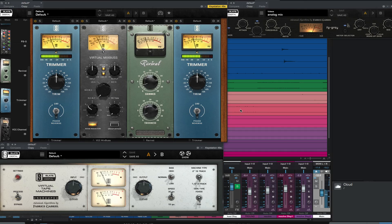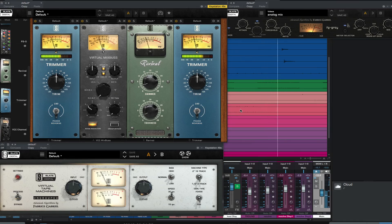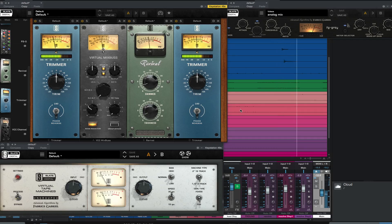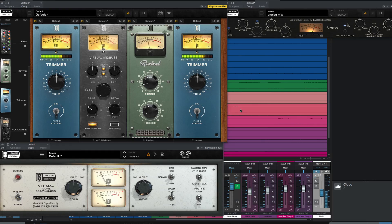Many combinations are possible. RC Tube for vocal tracking, Trident for guitar tracking, Neve for drum tracking, mix all guitars through API, all vocals through Neve, etc.